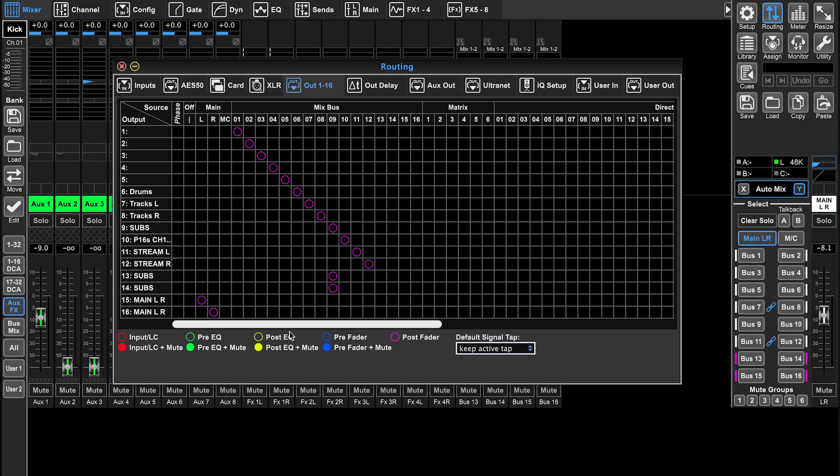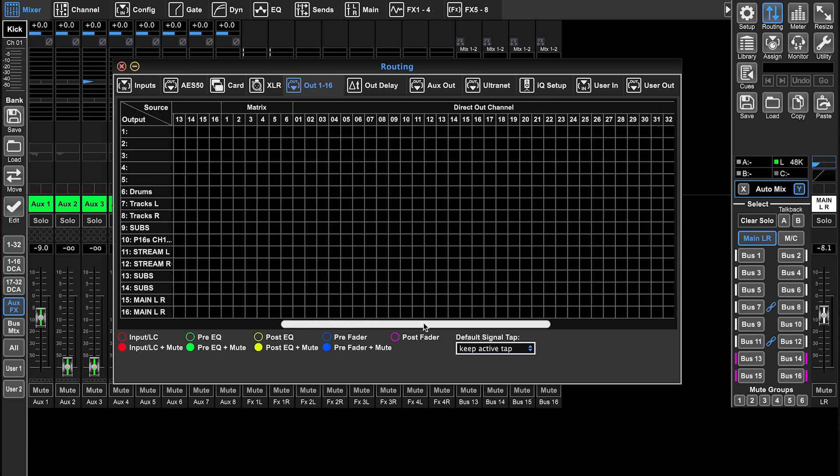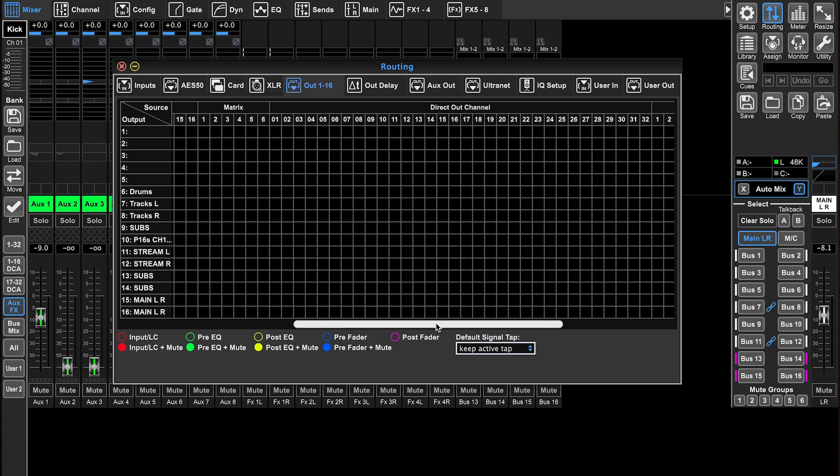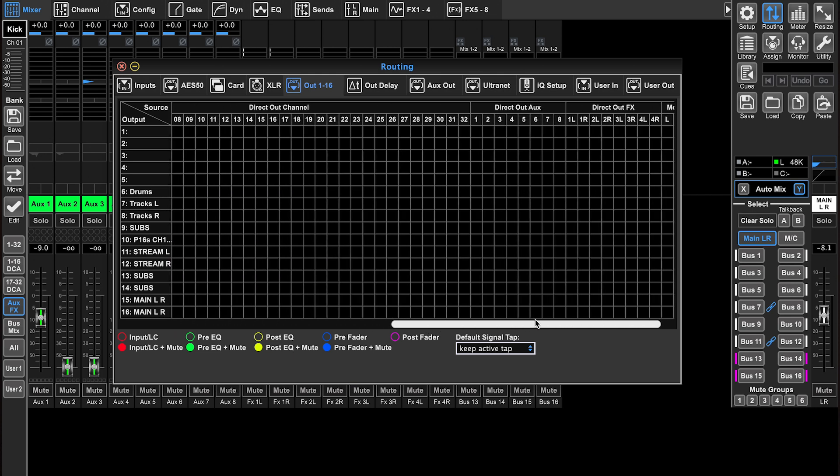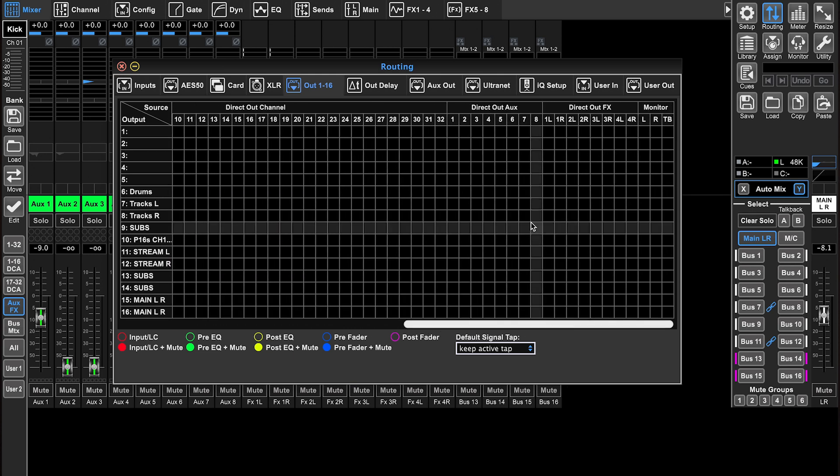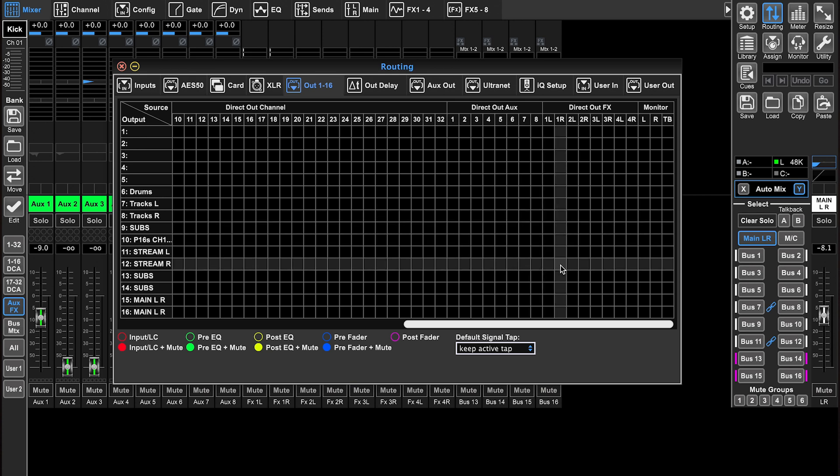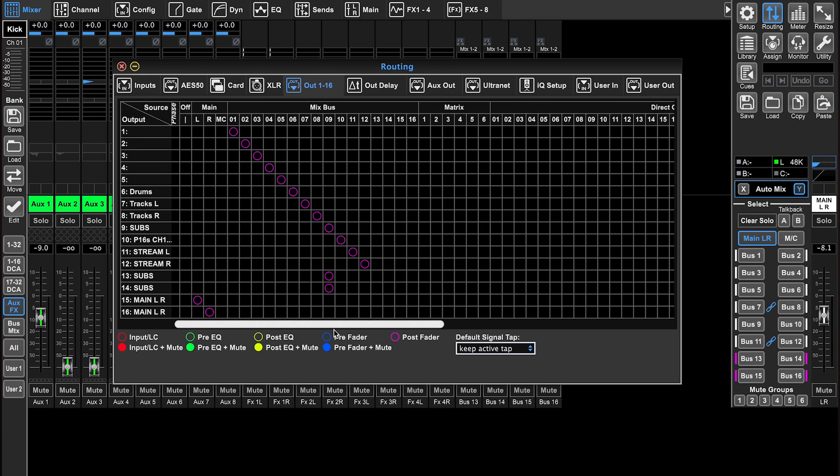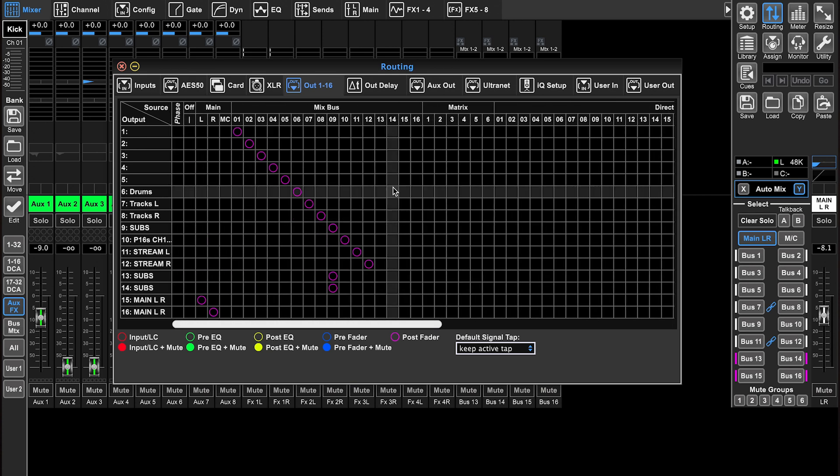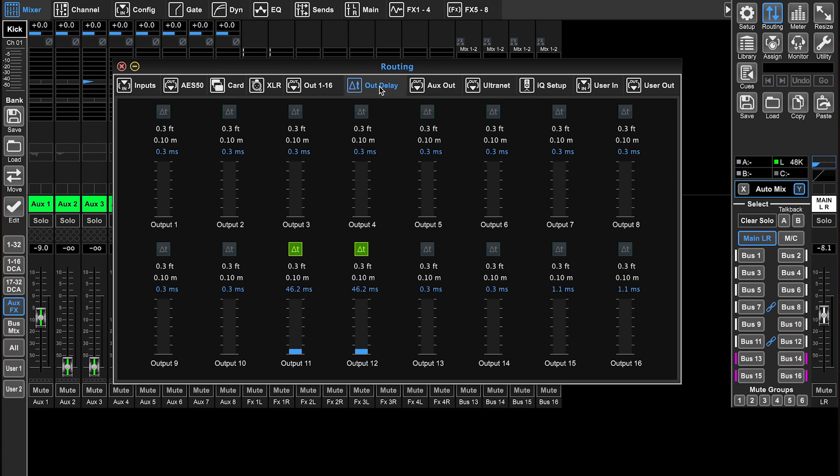You can also assign matrixes from here, you can assign direct out channels, which is kind of pointless, direct out auxiliary outputs, direct out effects, and monitors you can assign to these outputs.